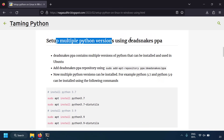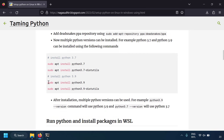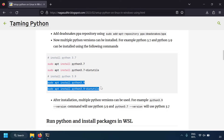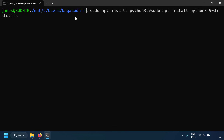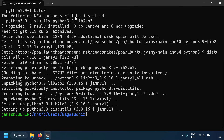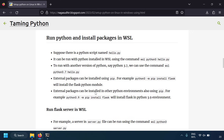That's how you set up multiple Python versions using Dead Snakes PPA. In this example we also install Python 3.9 the same way. After installation, running `which python3.9` confirms it's installed at `/usr/bin/python3.9`.